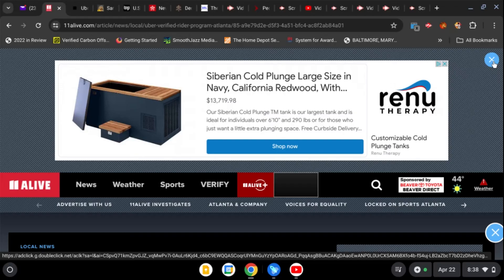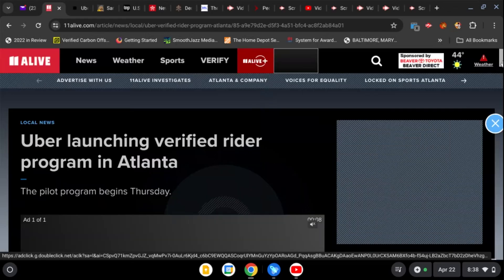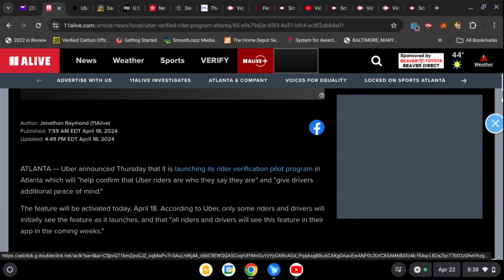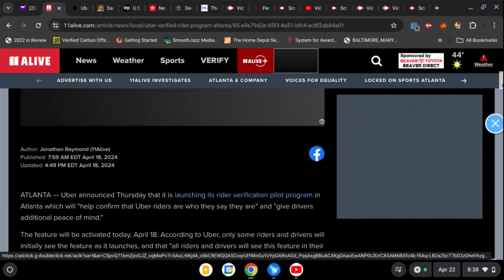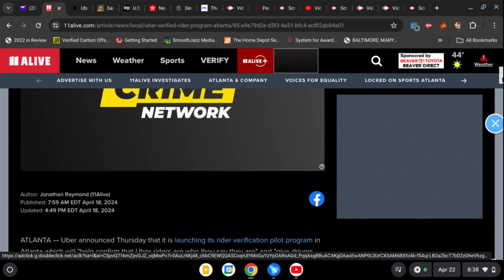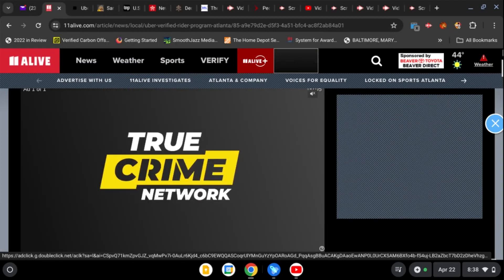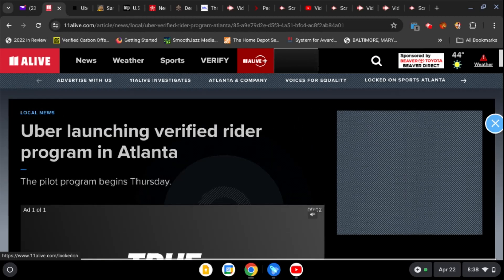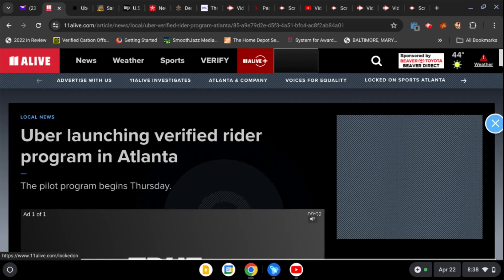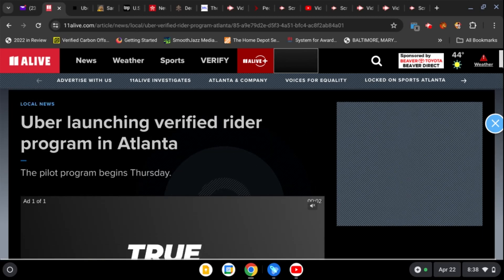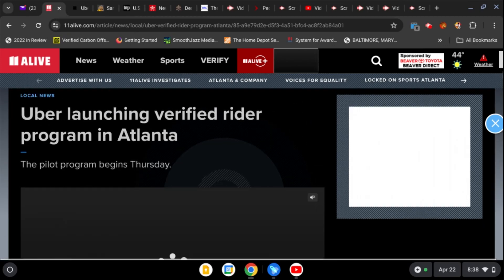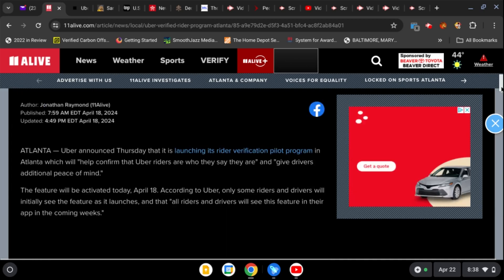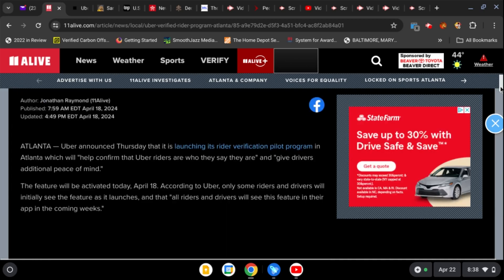This is Marley K, hope everybody is well. I don't know why my computer does not like this particular site, but I want to share this story with you as quickly as possible. It is about Uber launching a verified rider program in Atlanta.